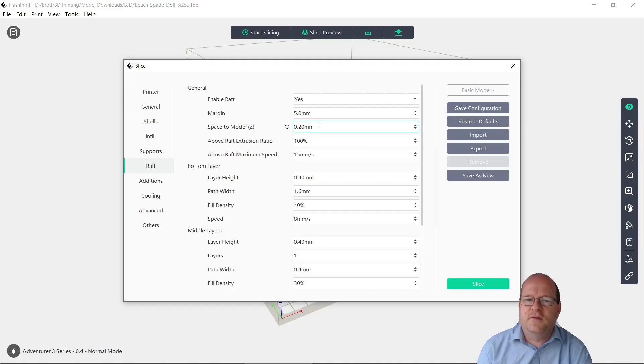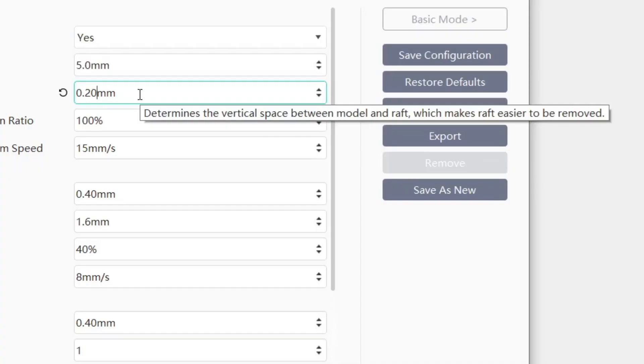As the tooltip says here, this determines the vertical space between the model and the raft, which makes the raft easier to be removed afterwards.